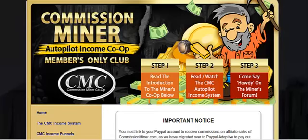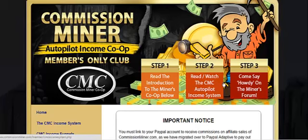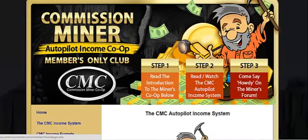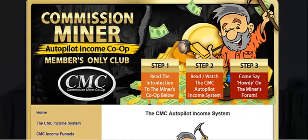Now the Commission Miner Co-op product includes three main things in this order. Number one is my million dollar formula training on this page right here. You'll learn on video or through the PDF version how I made my first million dollars online and millions after that. There really is kind of a secret to online success, and once you know my formula, you'll know the secret too.